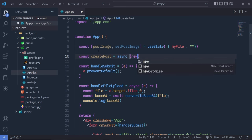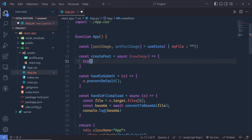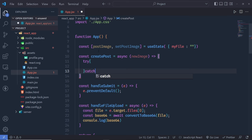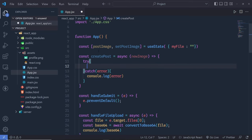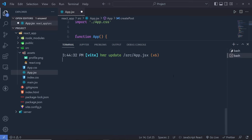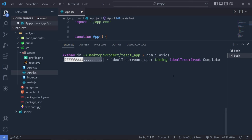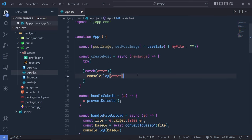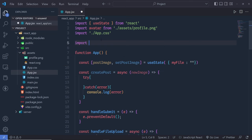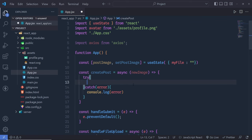At the top I create a createPost async function that takes newImage as a parameter, with a try-catch block logging any errors. Inside the try I'll make an HTTP request using Axios. I need to first install the Axios library: npm install axios. Once installed, I start the development server again with npm run dev, then at the top import axios from 'axios'.